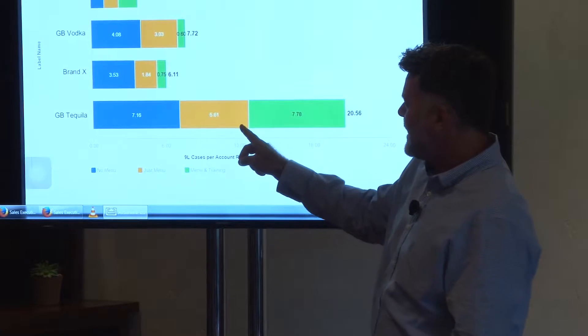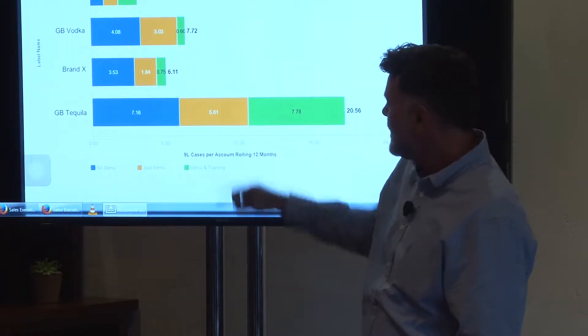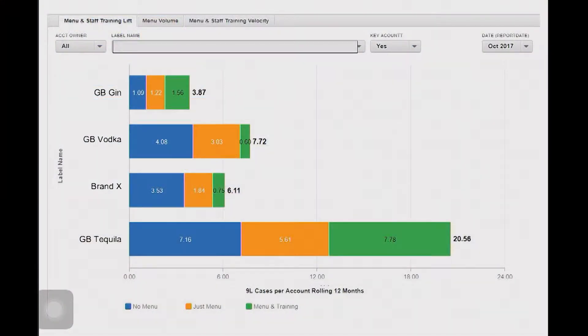Check out my tequila — I get an extra five cases in volume where I have a menu. Now let's look at accounts where I have a menu and I've done a staff training. I get an extra seven, almost eight, cases a month per account that has a menu and has done a staff training compared to if they just had a menu. So at the end of the day, if I do a menu with a staff training, I get about 20 cases a month out of that account. If you're an executive, does it make sense to do staff trainings? I'd say yes — especially for that brand.